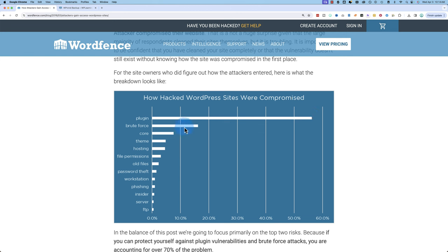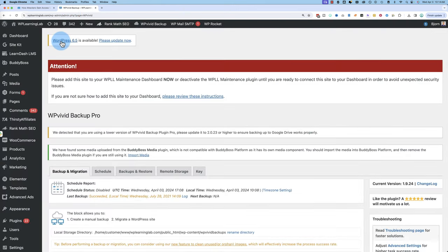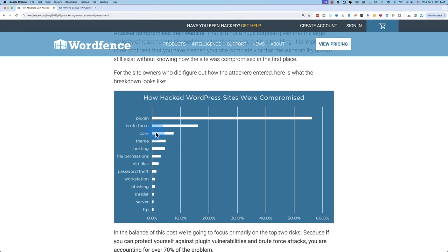Next up is BruteForce, which is where they try to guess your password. Next up is WordPress Core Updates, so when you get an update like WordPress, on this site here, we've got a WordPress 6.5 update available. Not doing that update leads to security vulnerabilities. That's the third most frequent hack, and then themes are the fourth most frequent hack.